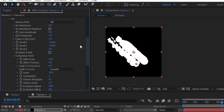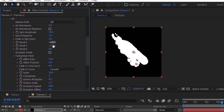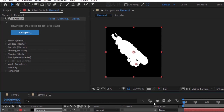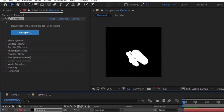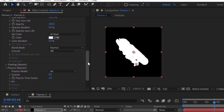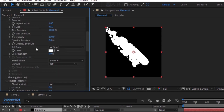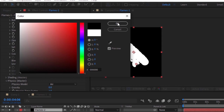Go to Physics and to the Air section. Change Spin Amplitude to 10. Change Wind X to minus 128 and Wind Y to minus 175. Now go to Turbulence Field, change Effect Size to 0 and Effect Position to 200. Go to Particles again and change the color from white to black.